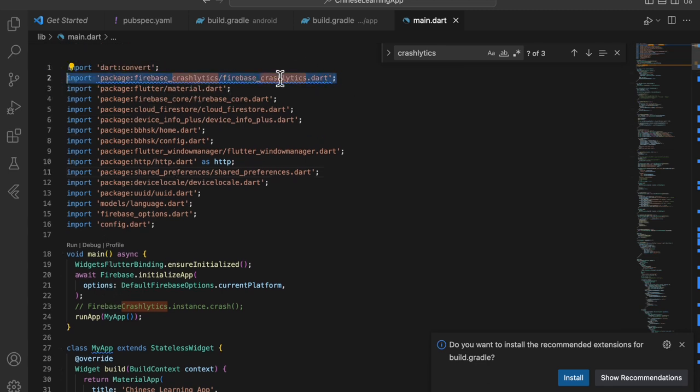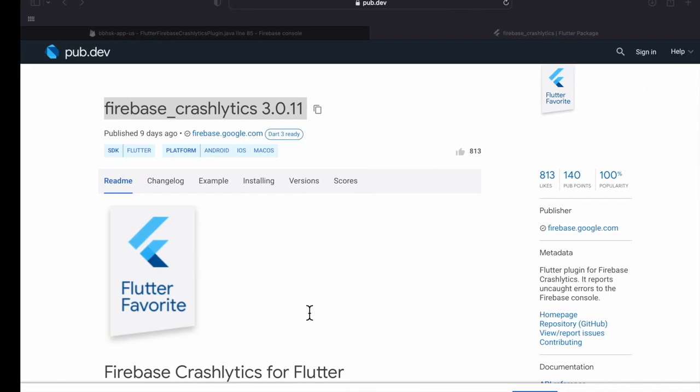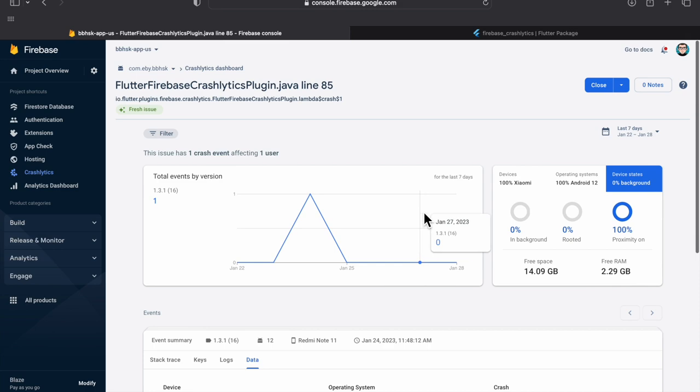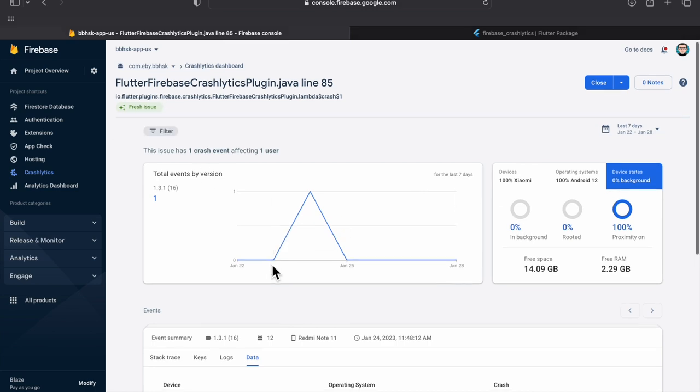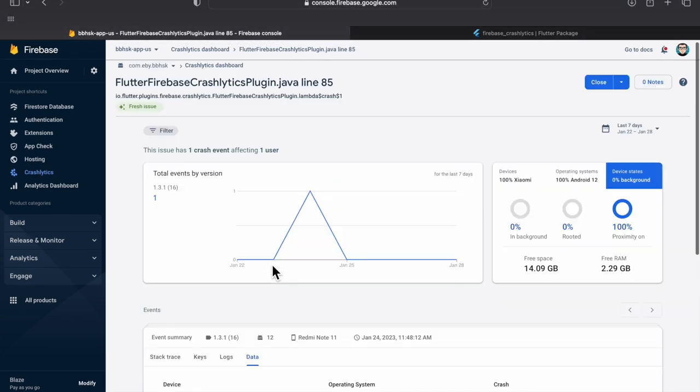Add the Firebase Crashlytics import at the top, and inside the main function, if you uncomment this line and install the app on your phone or emulator, the application will crash as soon as it opens. This will be a test of your Crashlytics integration, and you will be able to see all these stats on your Firebase dashboard.